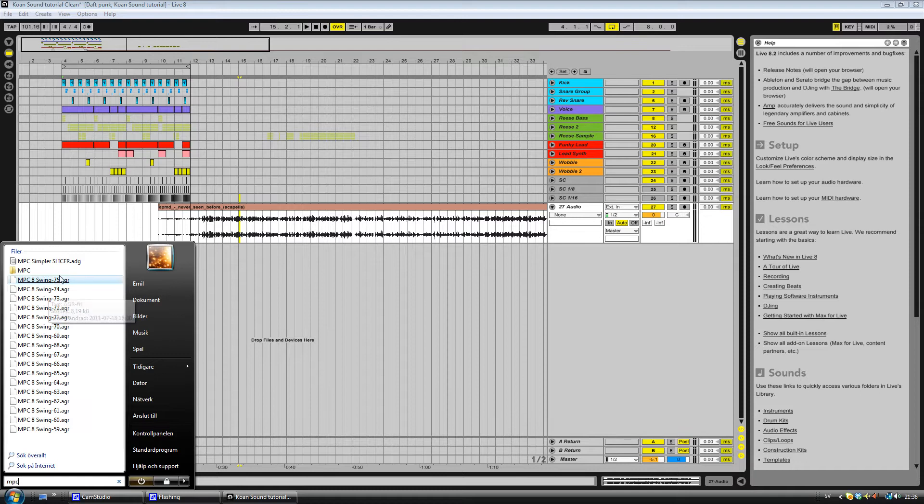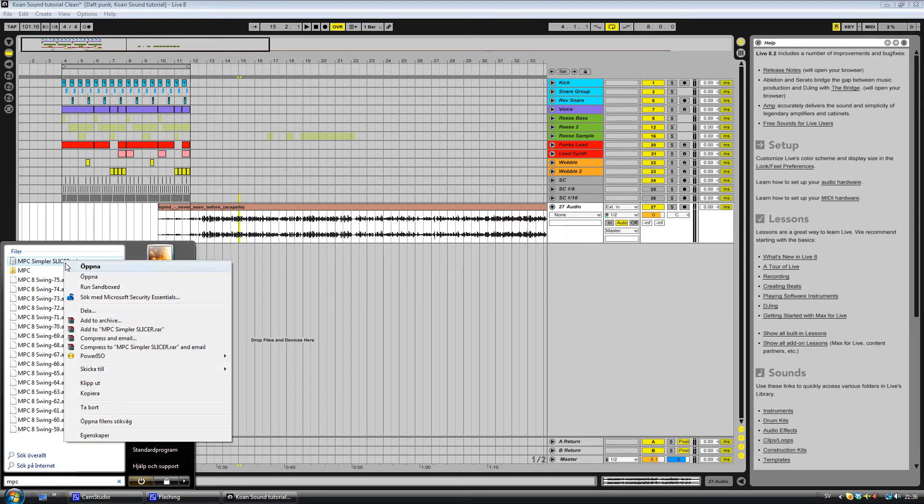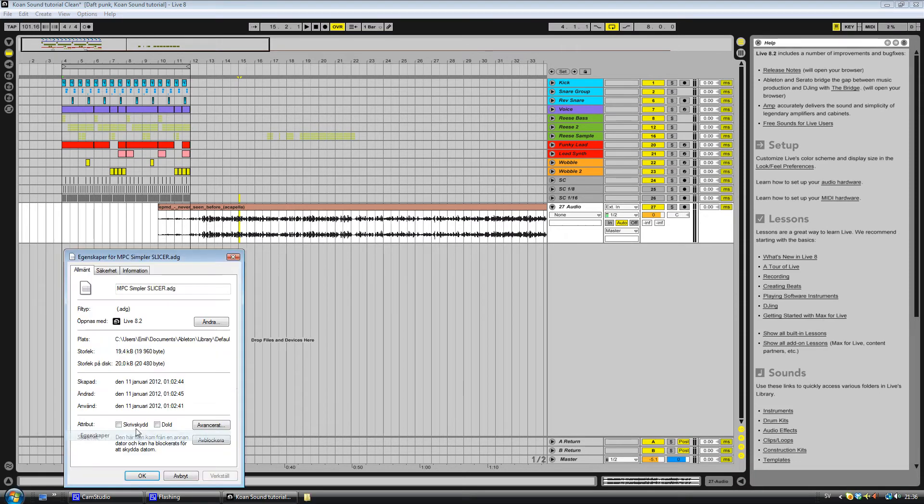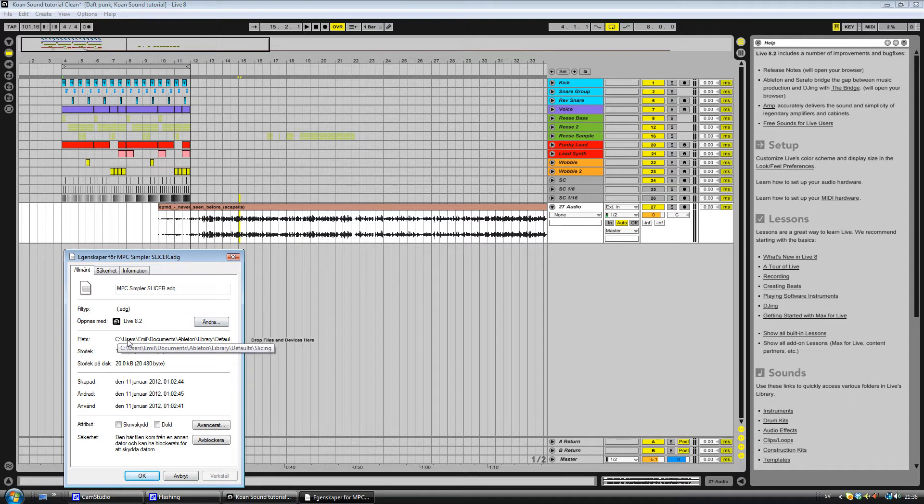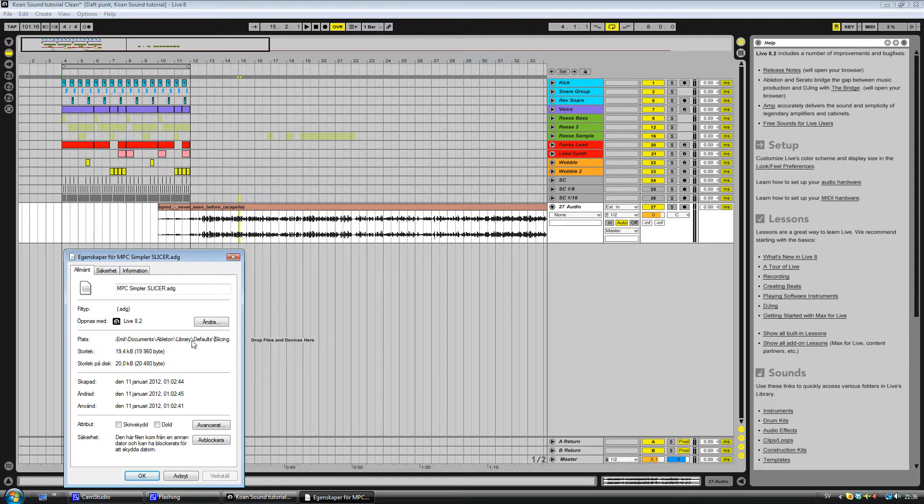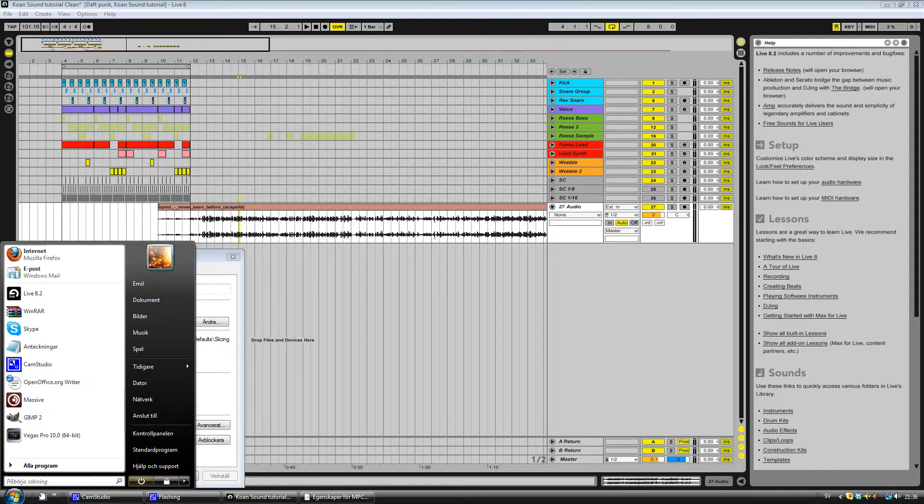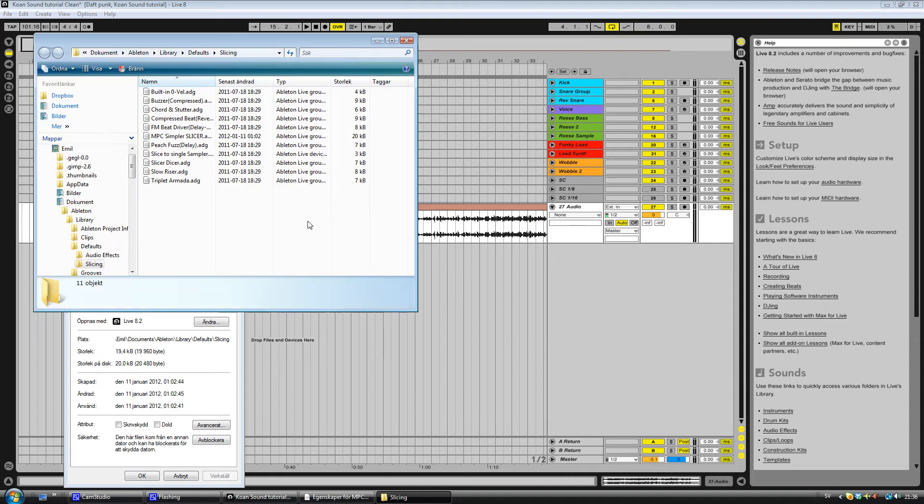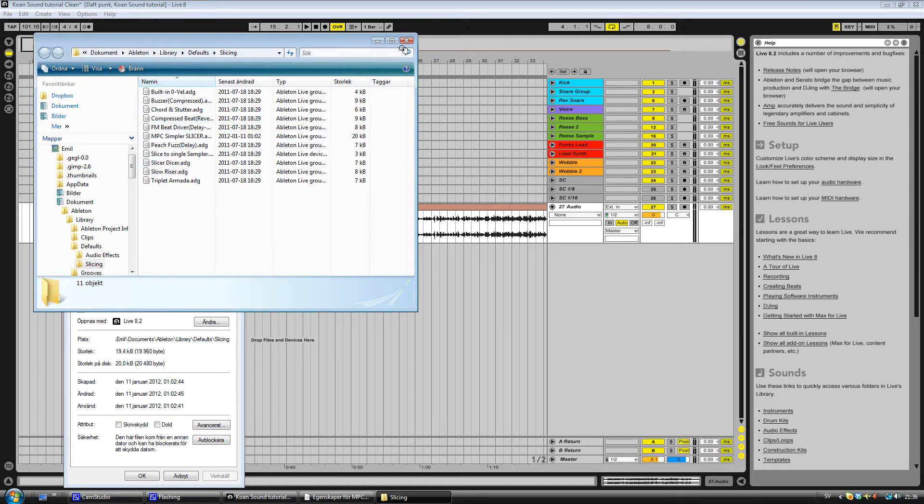I'll give you the link in the description. You download it and you put it in this folder: Users, whatever your name is, Documents, Ableton Library, Defaults, Slicing. Copy that off. And it's going to be in this folder. Here, MPC Slicer.